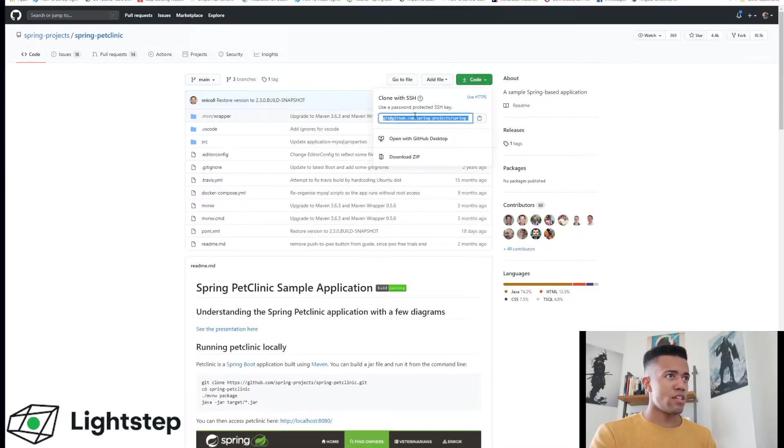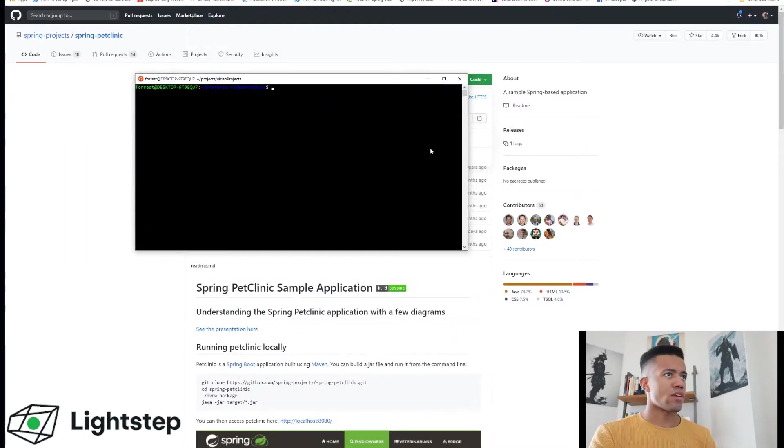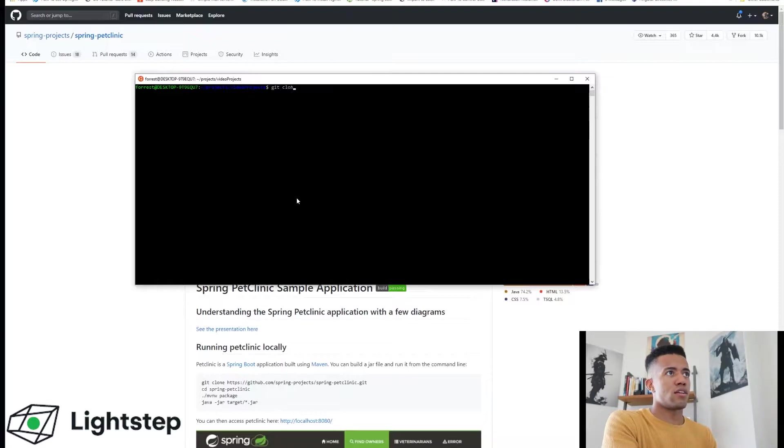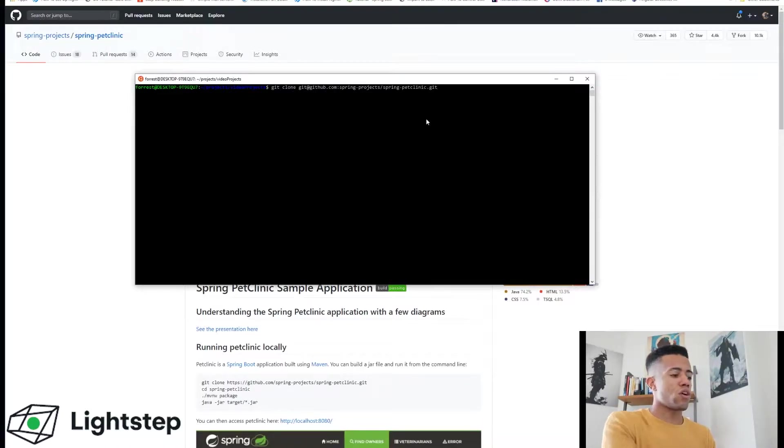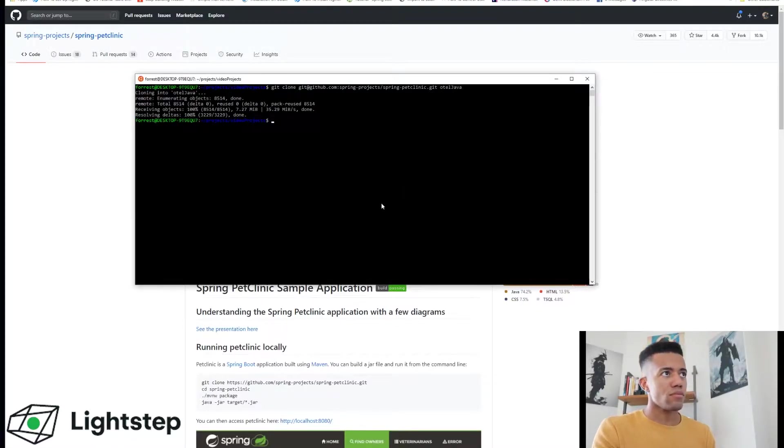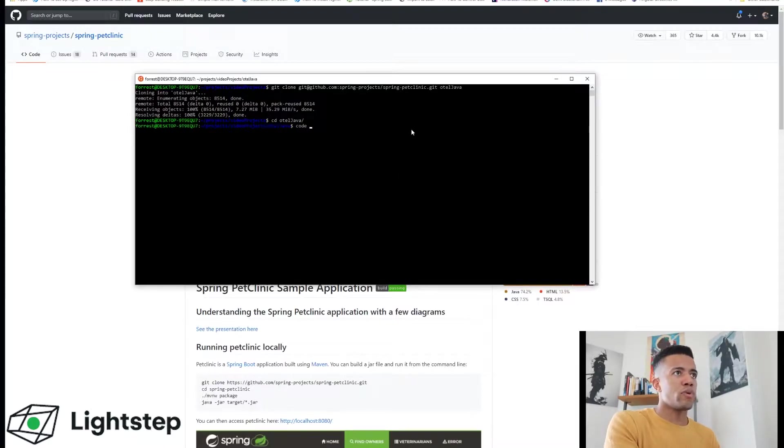I'll clone this now. Open up your favorite terminal of choice. I'm going to use this one and clone this project. We'll call it OTEL Java. I'm going to open up my editor in the background, but I'm not going to use that just yet.